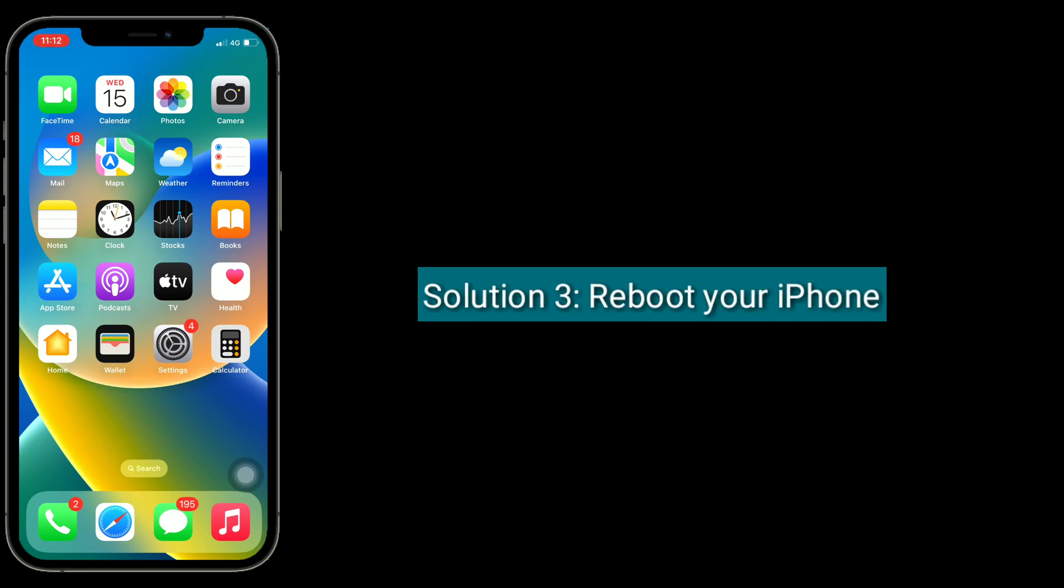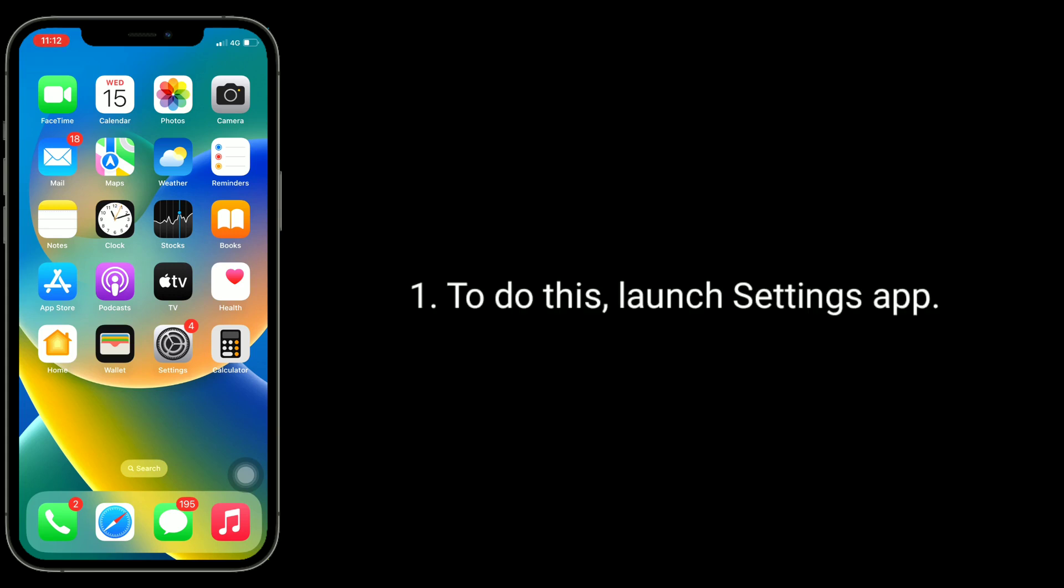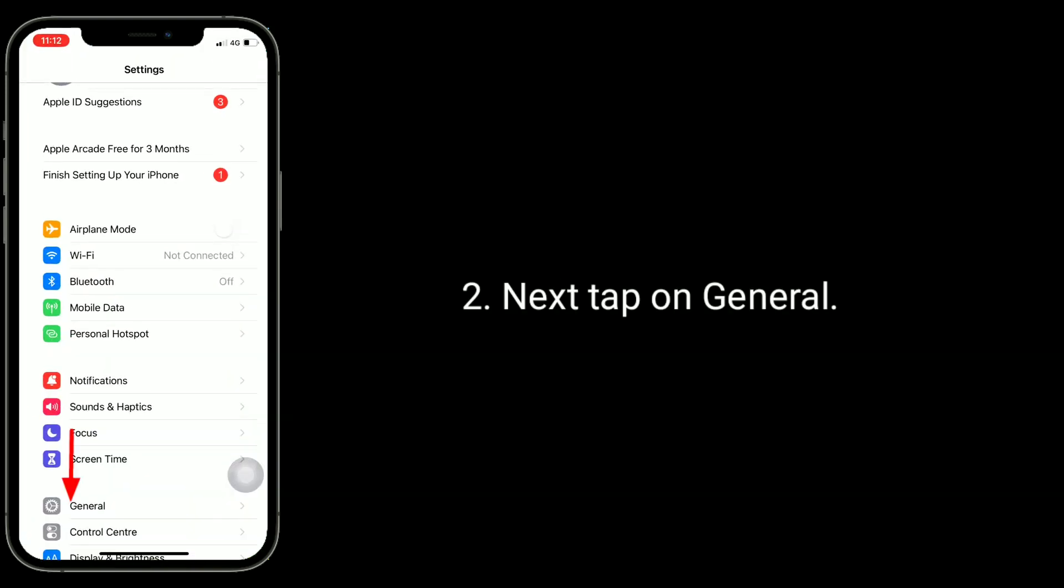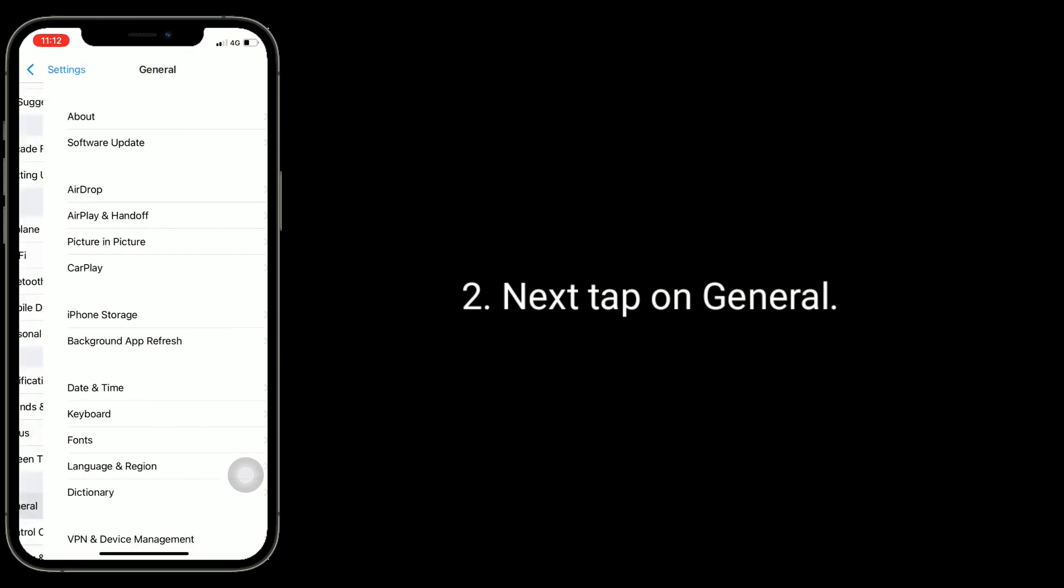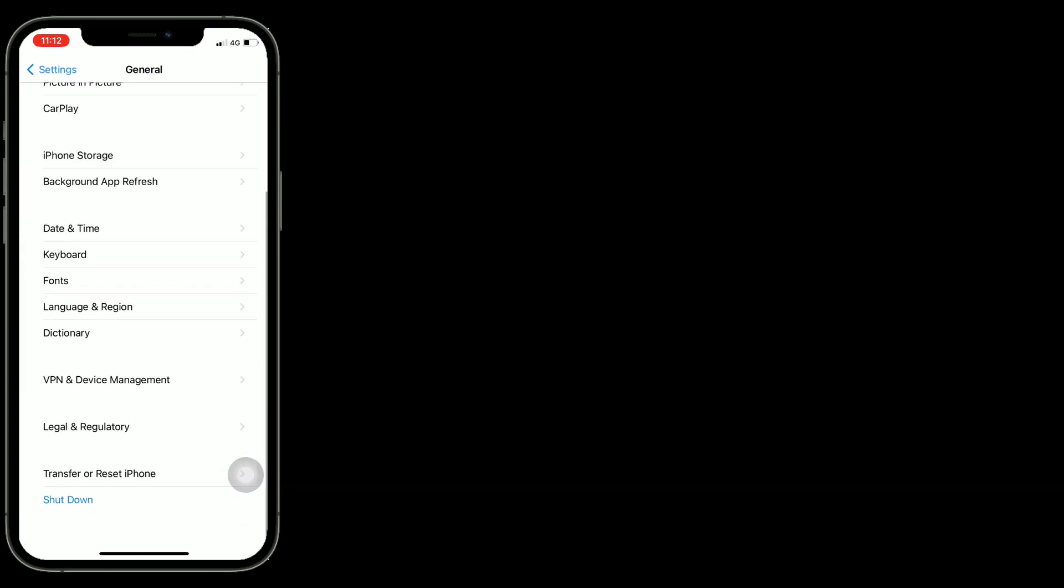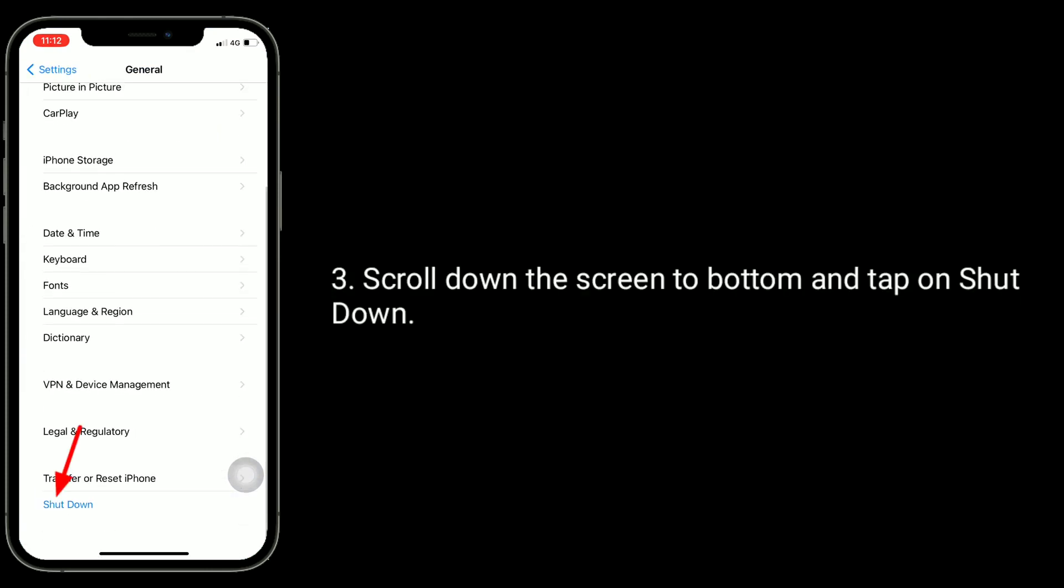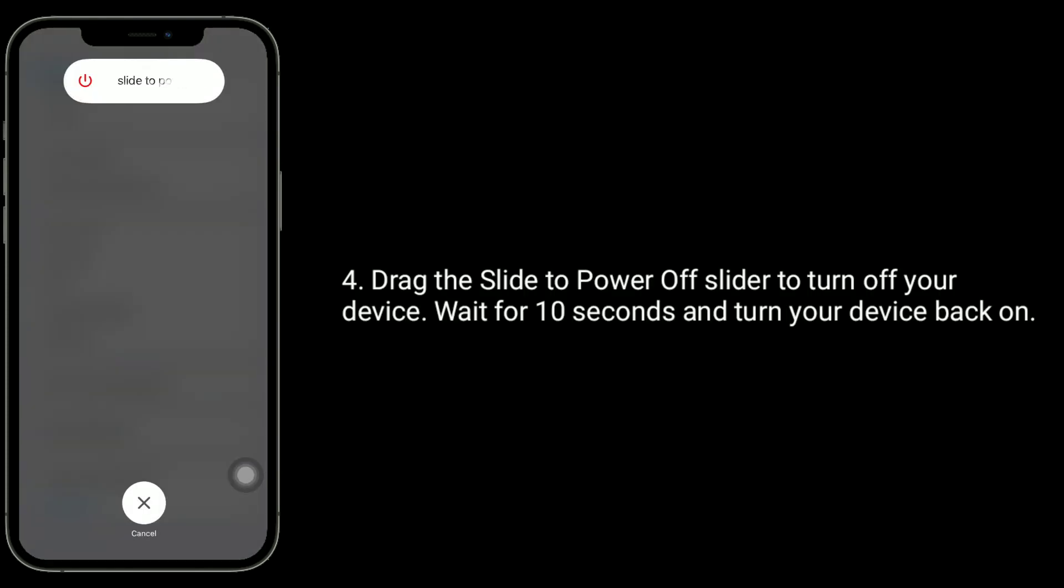Third solution is to reboot your iPhone. To do this, launch Settings app, next tap on General, scroll down the screen to the bottom and tap on Shutdown. Drag the slide to power off slider to turn off your device, wait for 10 seconds, and turn your device back on.